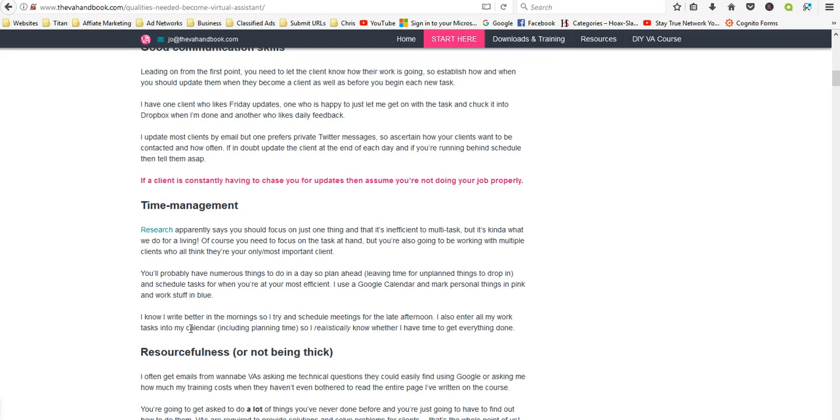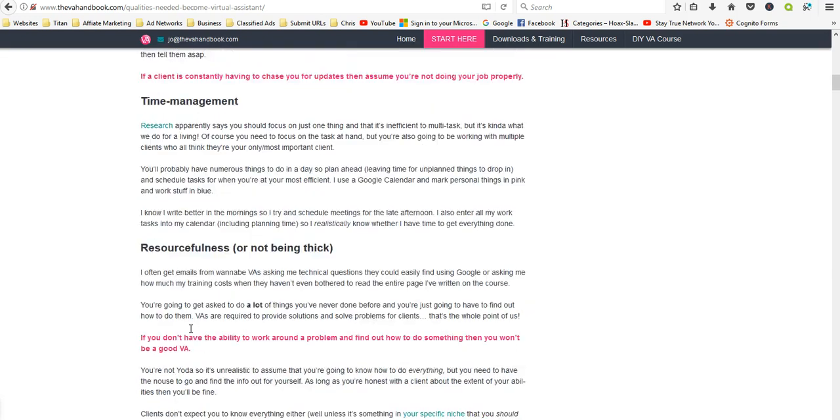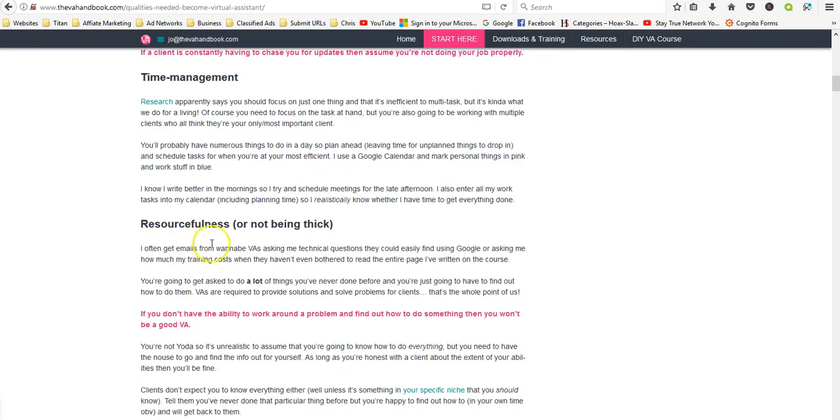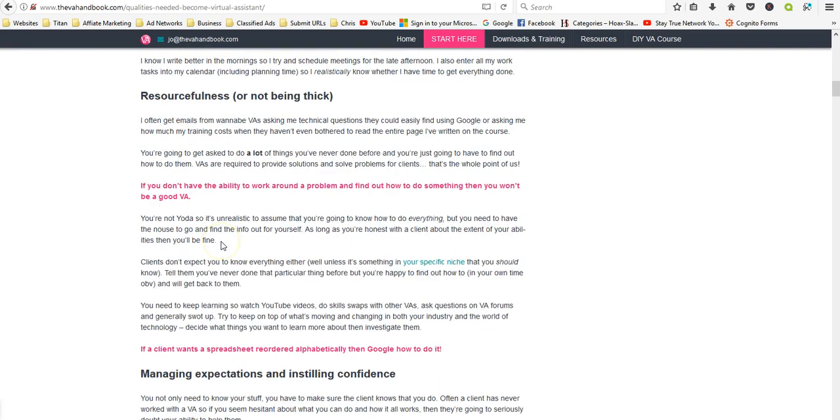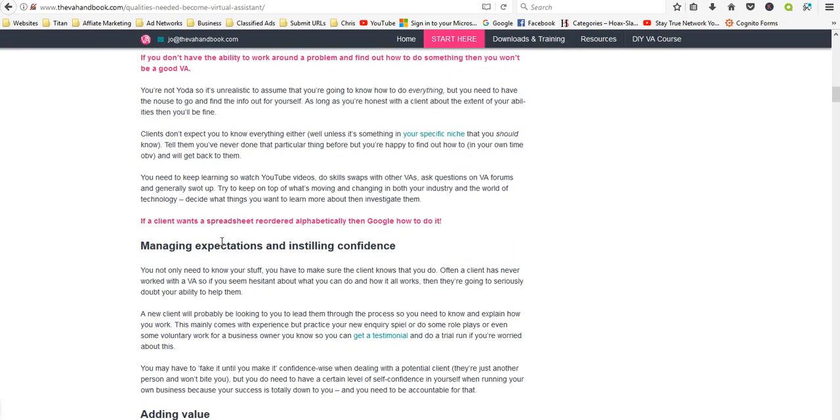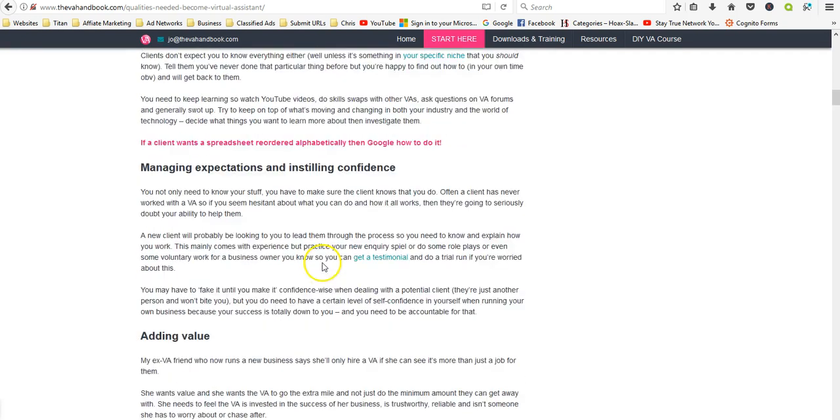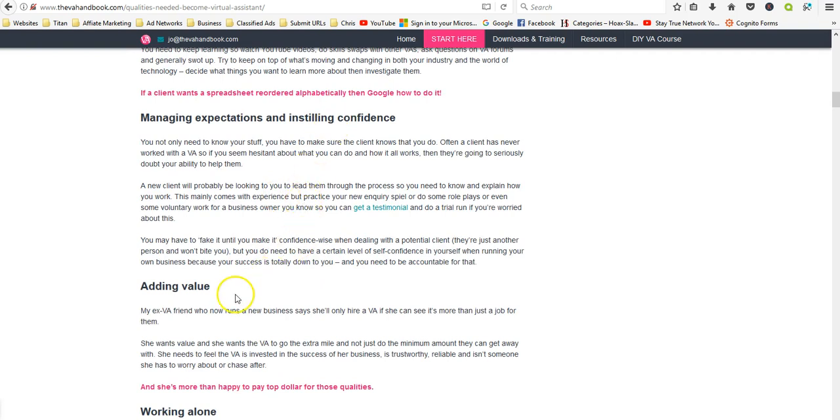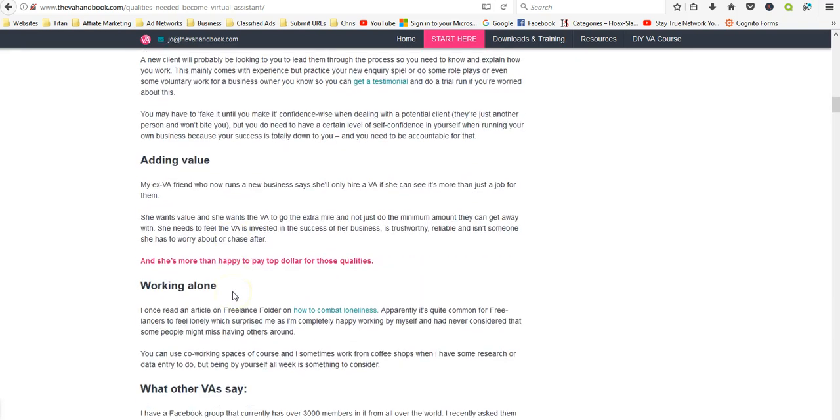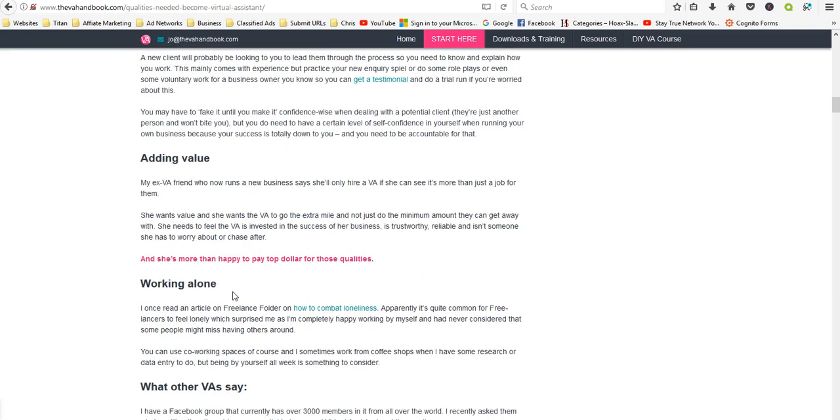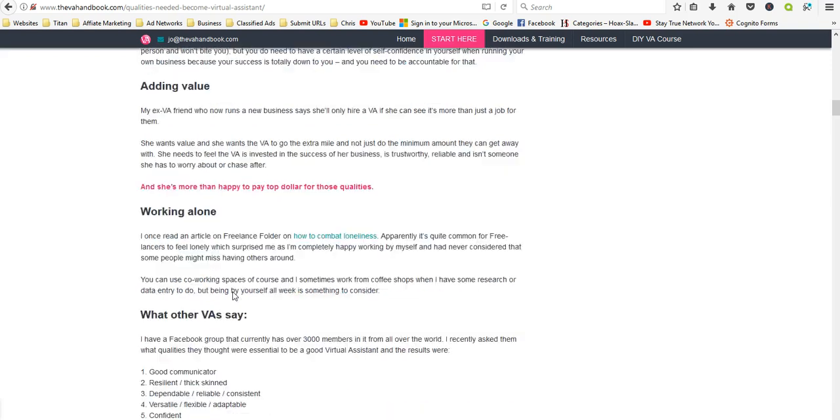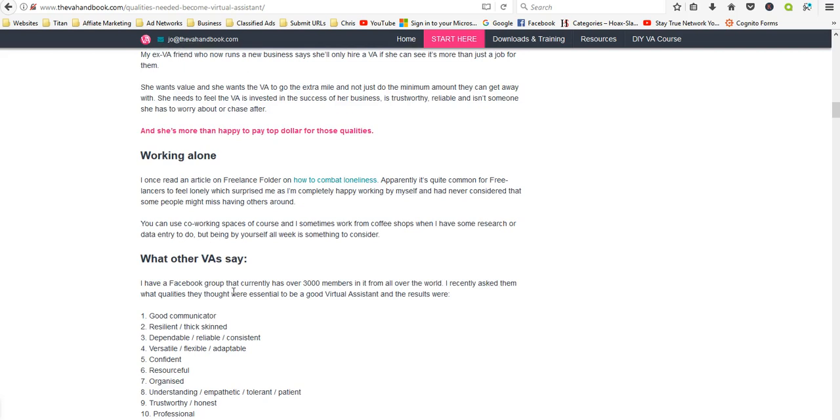Resourcefulness, managing expectations and instilling confidence. I'll let you read through this stuff. But just do these searches and you'll come up with all kinds of different stuff.